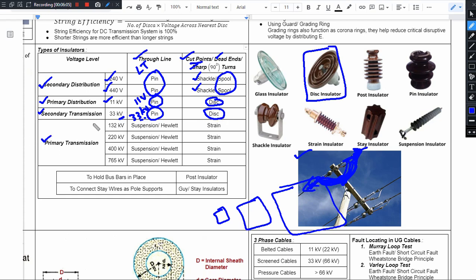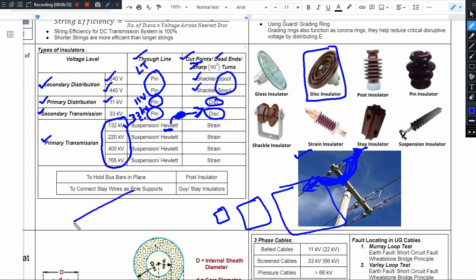For primary transmission (132 kV to 765 kV), on the through-line we use suspension insulators. A suspension insulator is a heavy insulator — a string of discs is suspended from a tower point. At turnings and dead-ends in primary transmission, strain insulators are used.